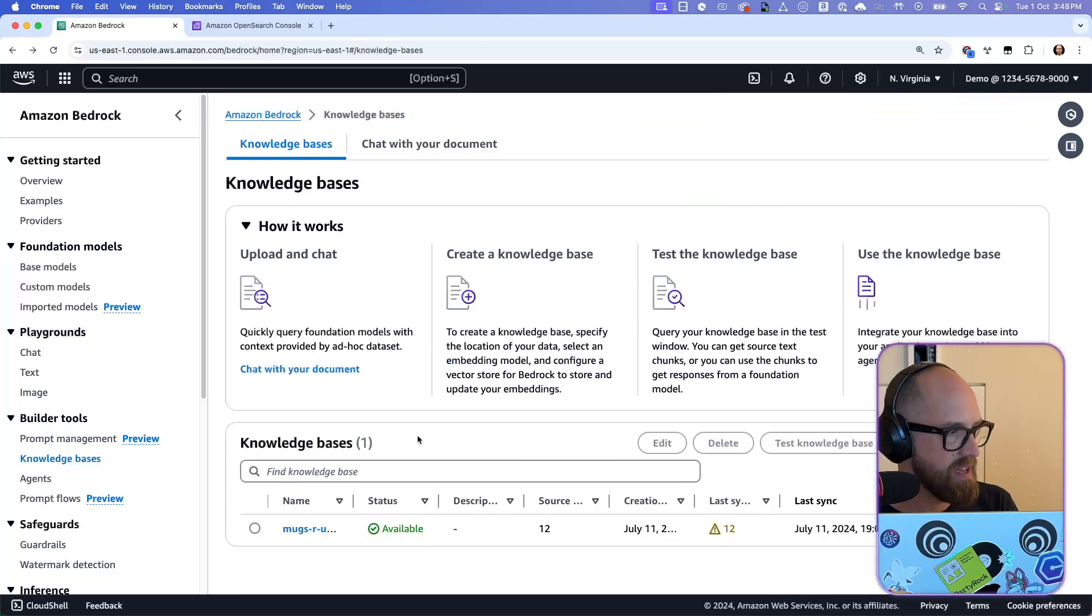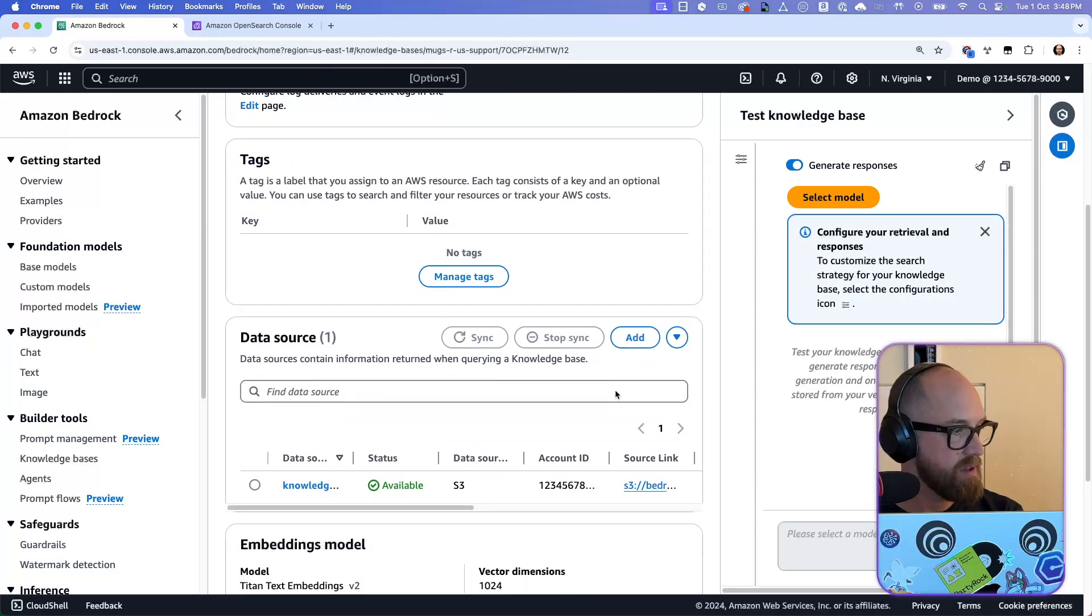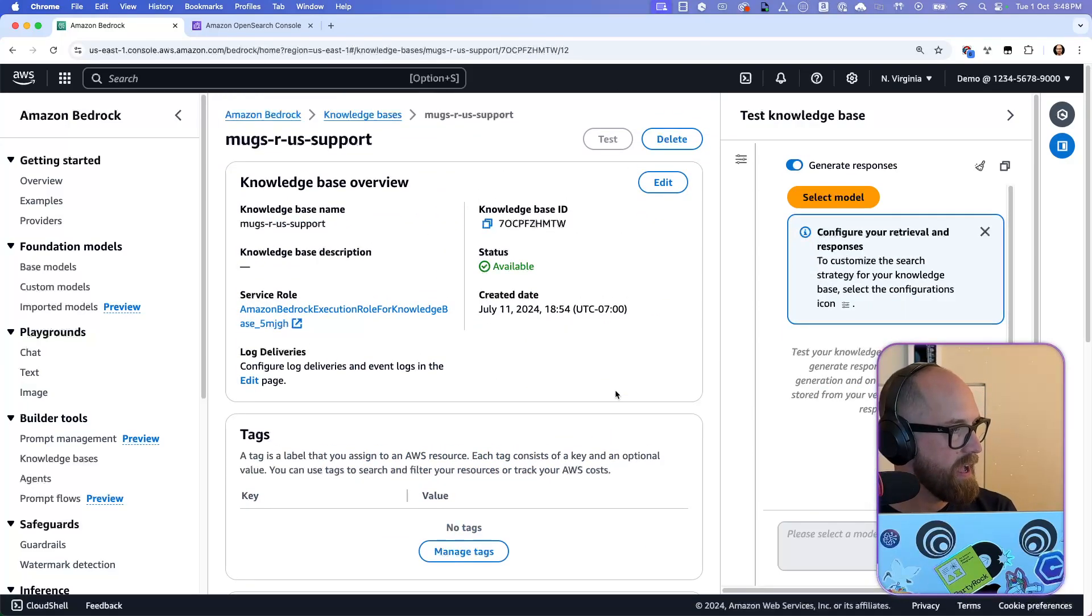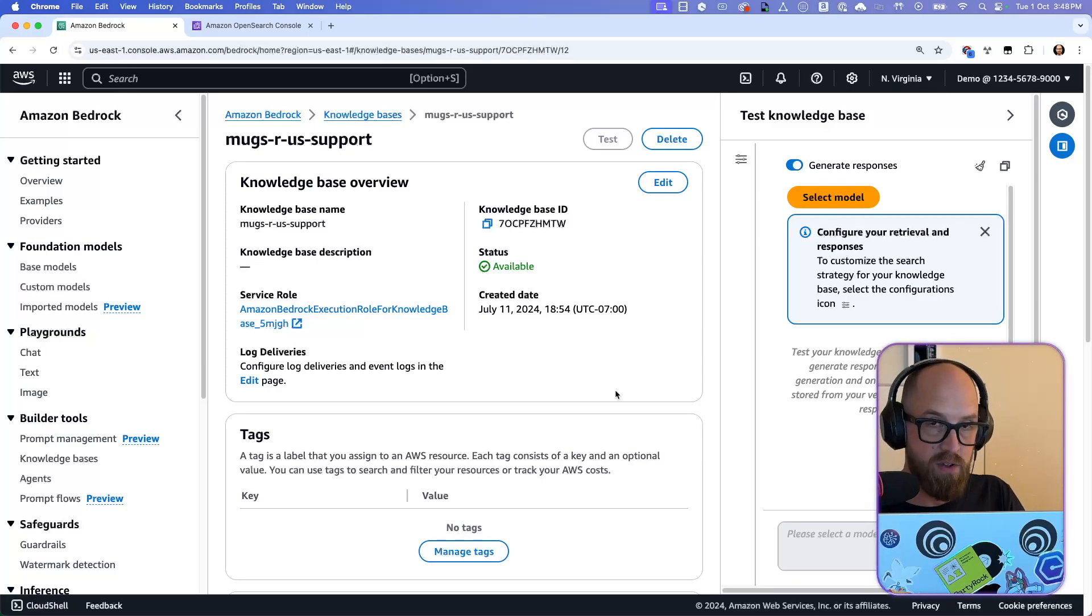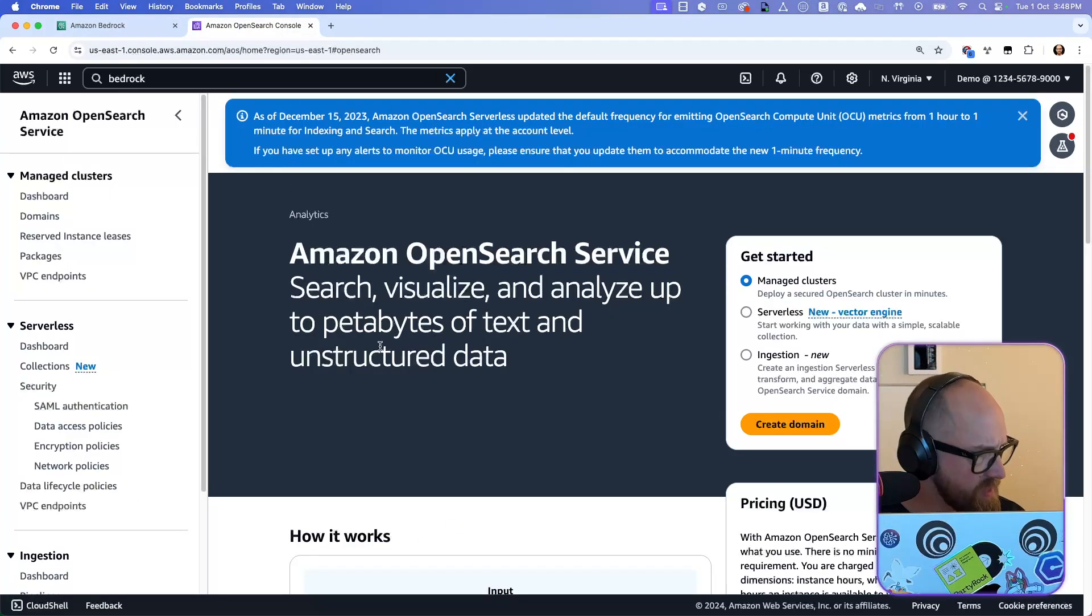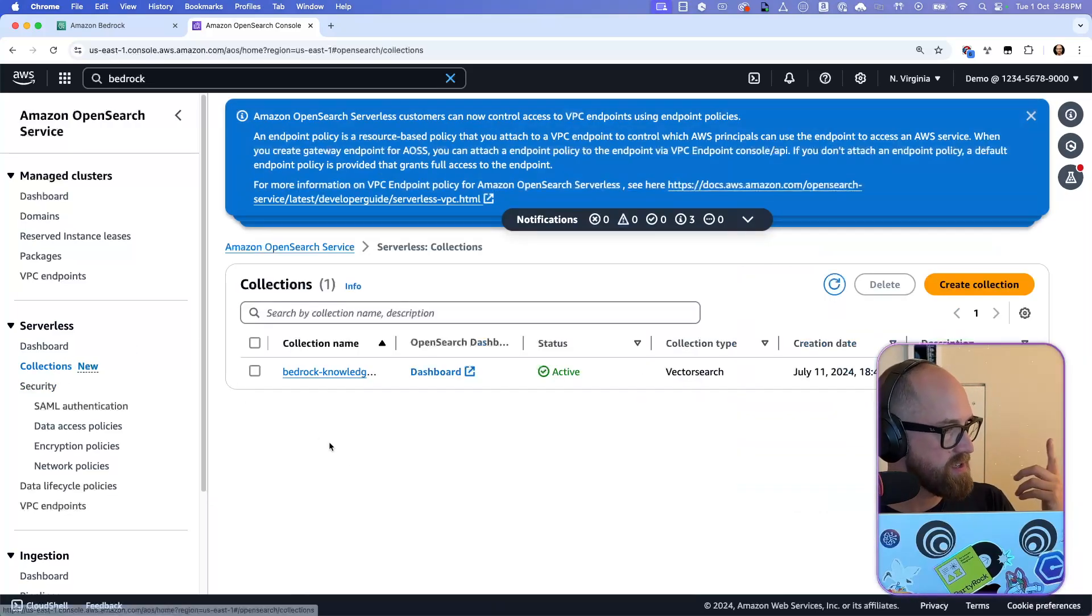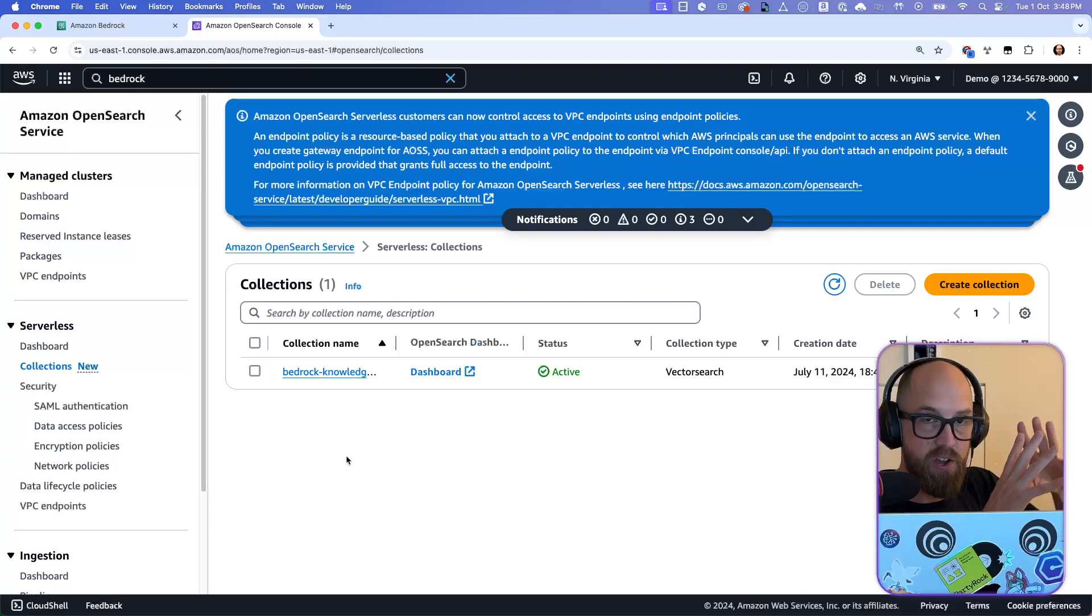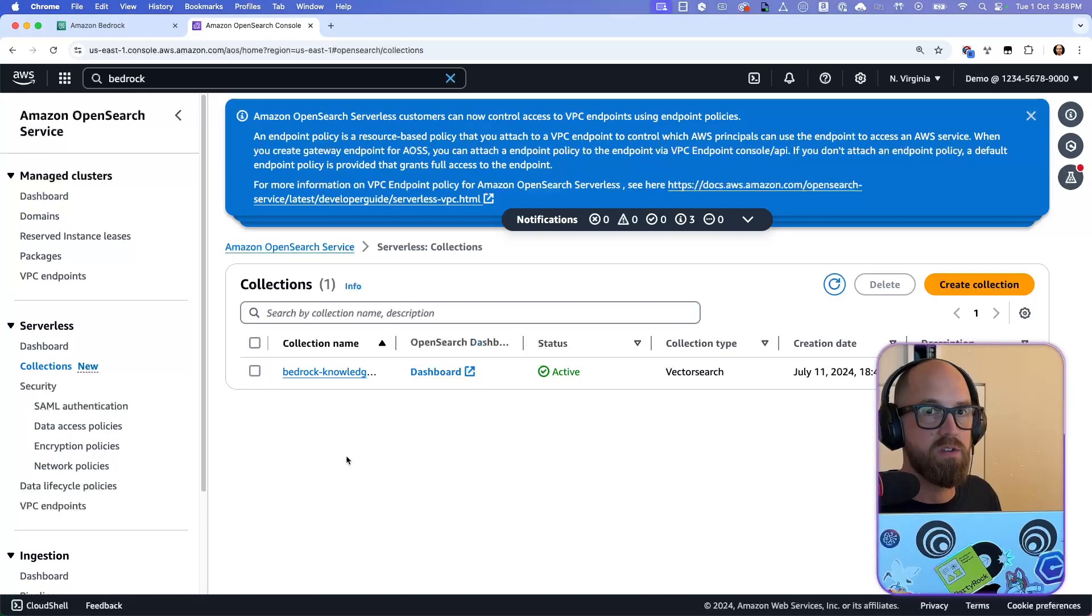And so I've been learning about how this works. So let me cancel out of this. Here I have an existing knowledge base. So this knowledge base backs onto an OpenSearch cluster. So let's go and have a look at that. I have the console already open here because I knew what I was going to say. And here I can go to the collections, the serverless collections. And here is the OpenSearch serverless collection for that knowledge base.